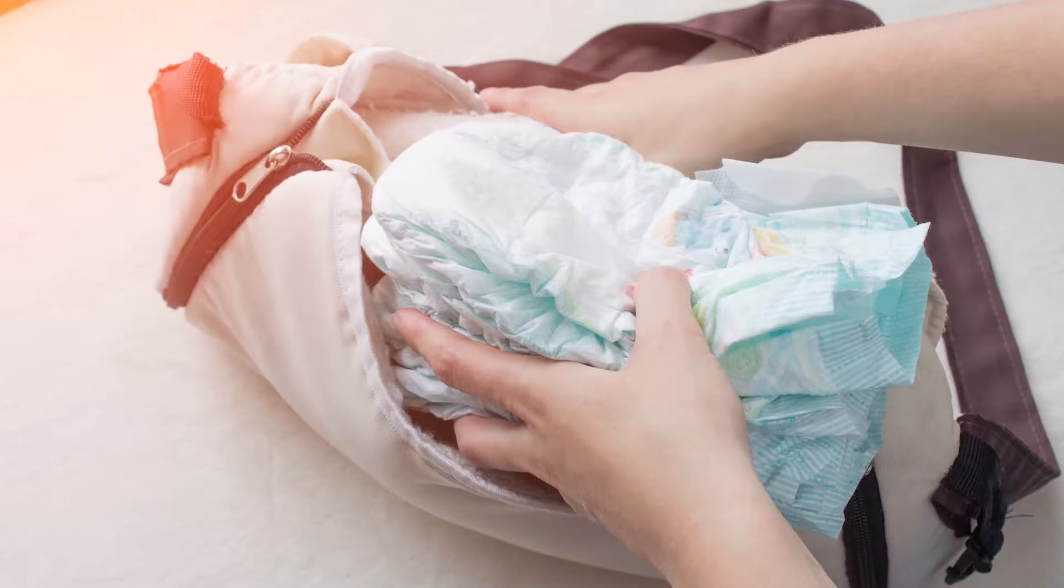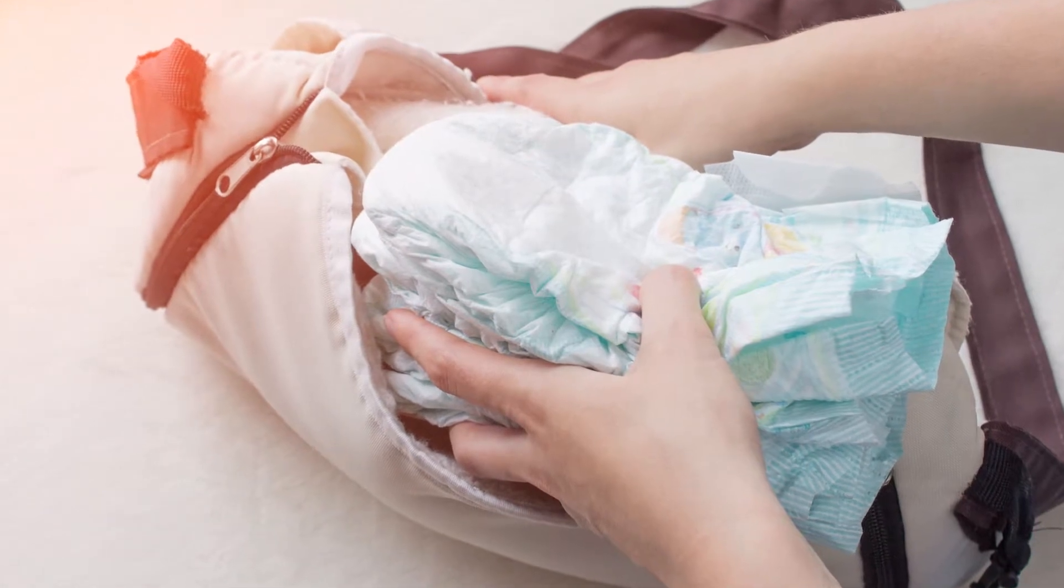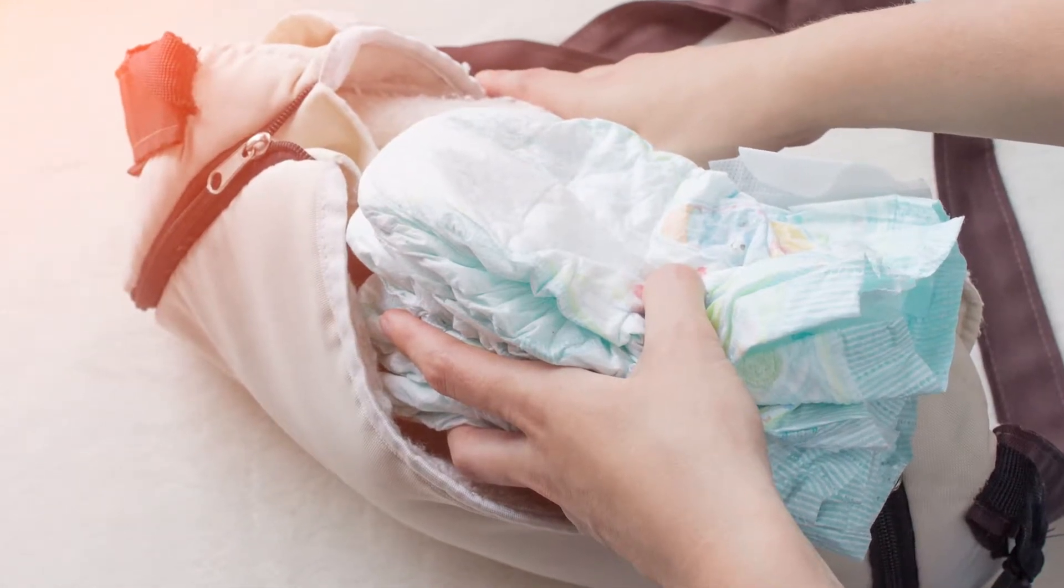And also a really good little product is a nappy caddy where you can put your nappies and wipes and creams and you can put them in the caddy and bring them with you if you're going in the car or you can bring them to the bedroom for the night time changes. So that would be number one.